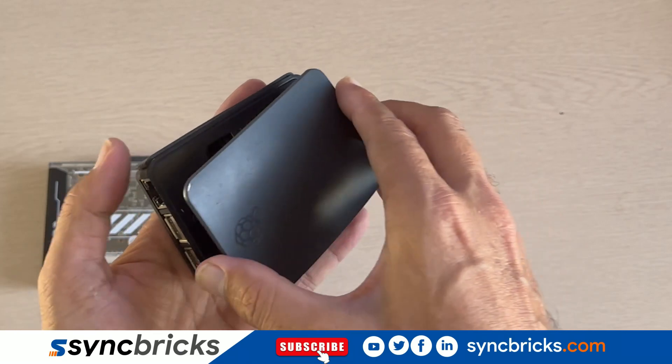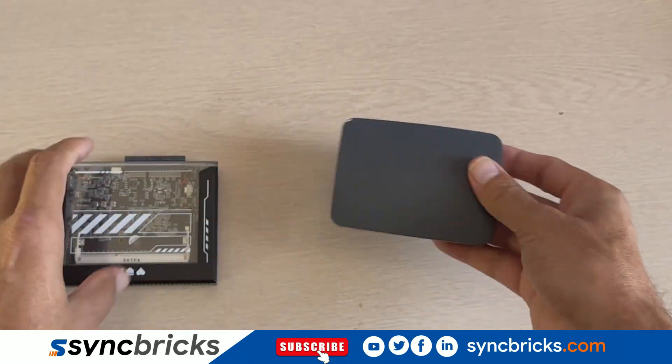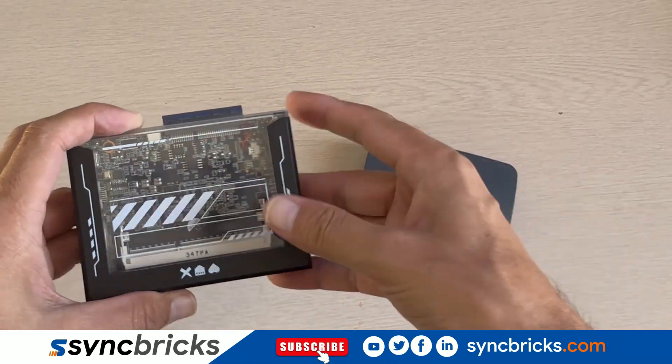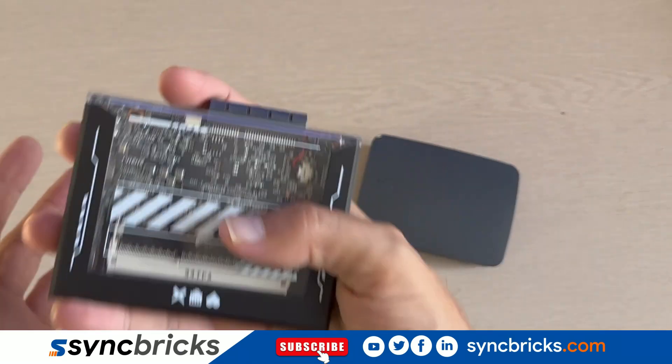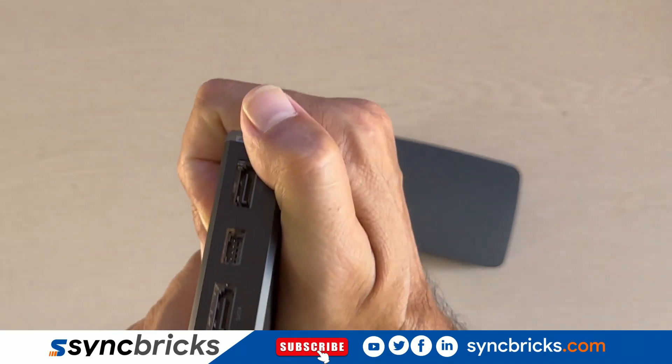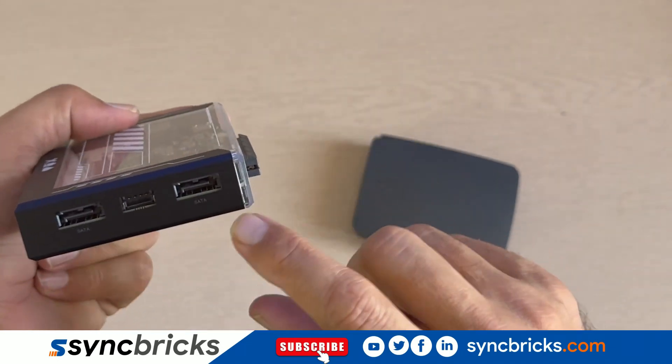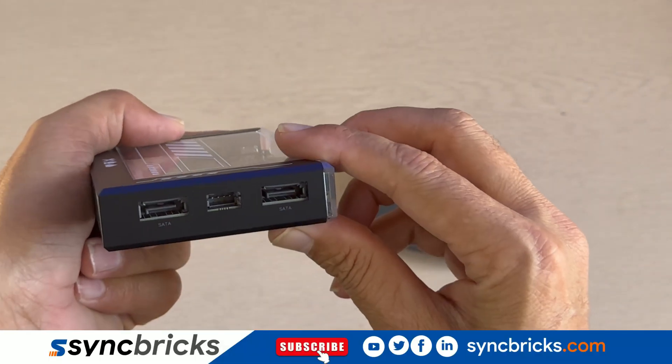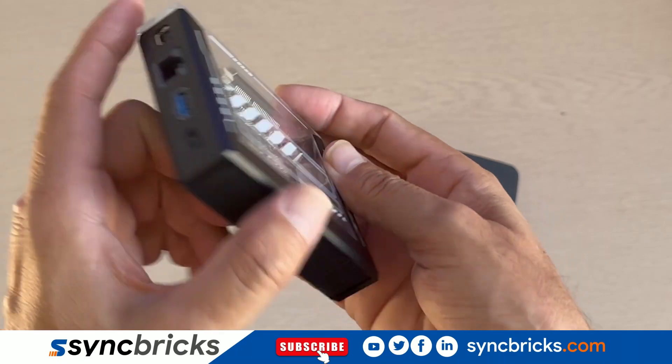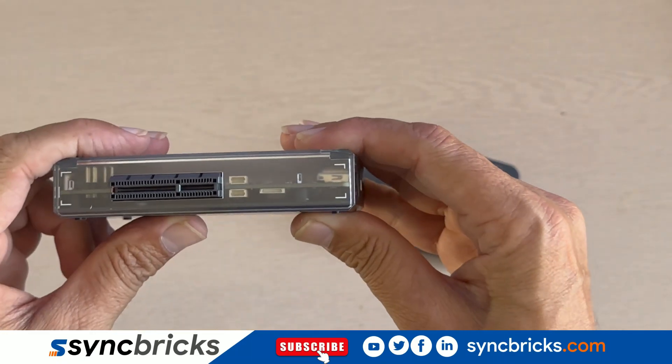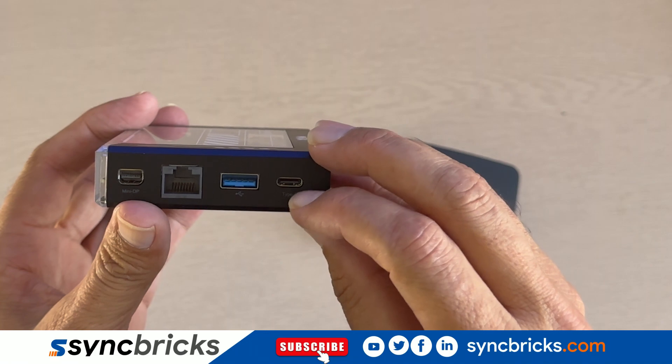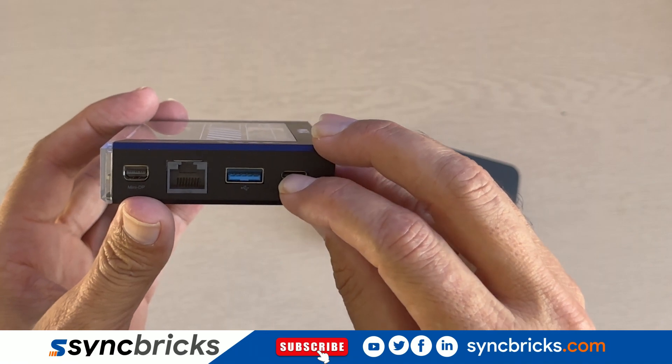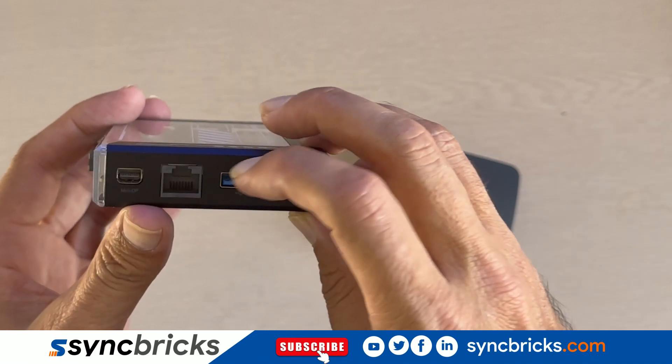It's almost the same size making it a perfect replacement, but Zima Blade comes with tons of features. Look at this: two external SATA ports, a network port, USB 3.0 port, a fully functional USB-C port with charging capability, DVI port and of course a PCIe slot.